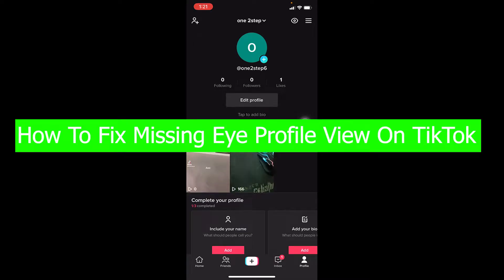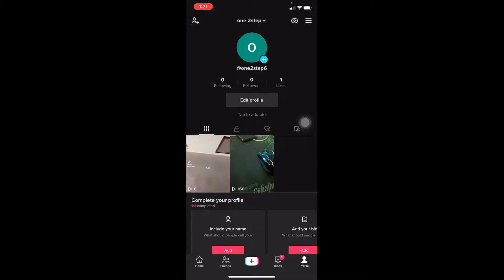You're watching TechTube and it's me Richie Kevin. In today's video, I'm going to show you how to fix your missing eye profile view on TikTok. You can go under profile at the bottom right corner of your screen and click on the eye icon at the top right corner.